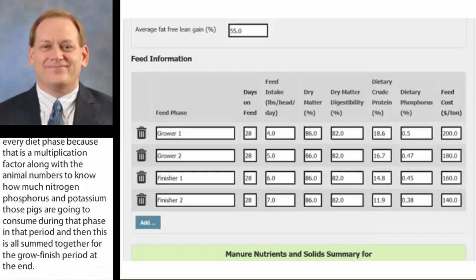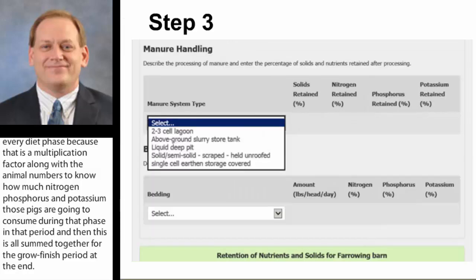You'll get an estimate, similar to the poultry example Joel showed, of how much nutrients are generated by each phase — say, for grow-one, grow-two, finisher-one or finisher-two, and then overall.